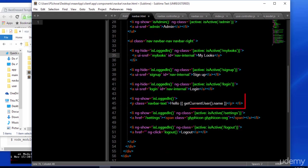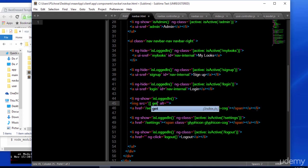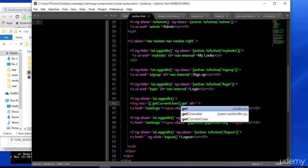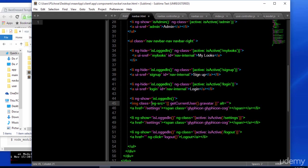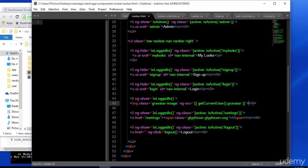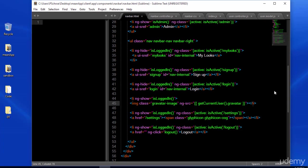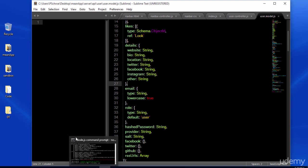Now, we're going to replace the hello get username area with our Gravatar image. And I left out a comment here, so make sure that that's corrected.